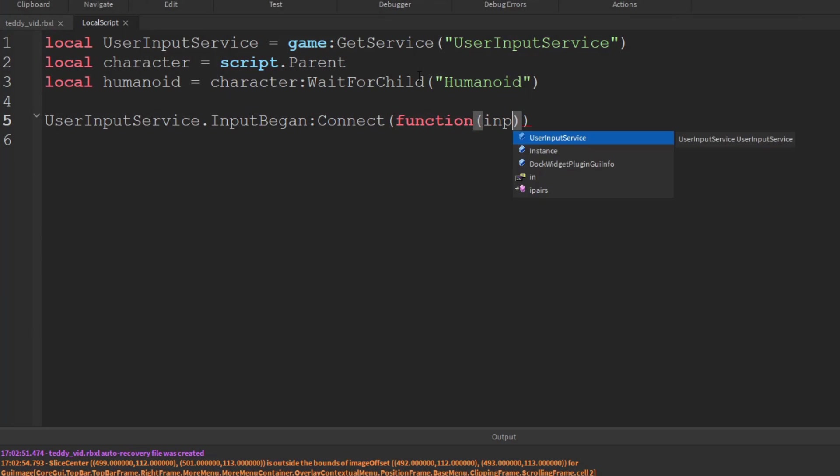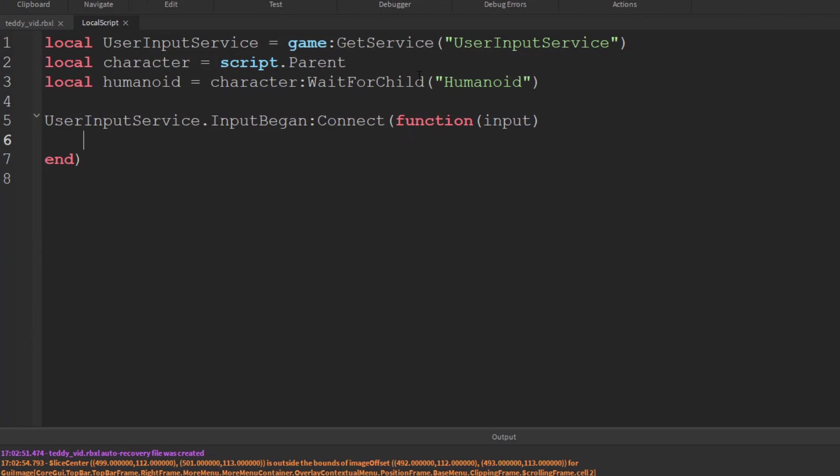And it takes the input as the parameter. New line. And we have the end automatically completed for us. And what we want to do is we want to check what that input is.